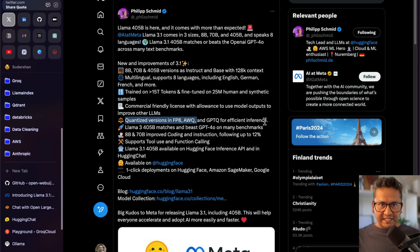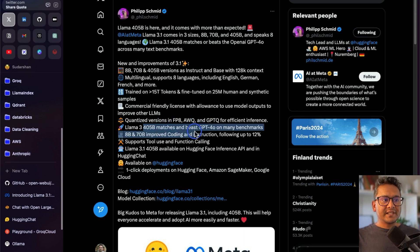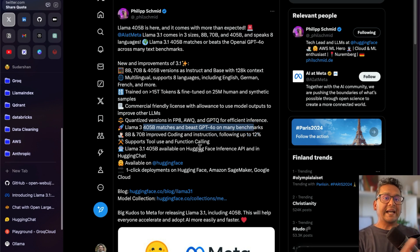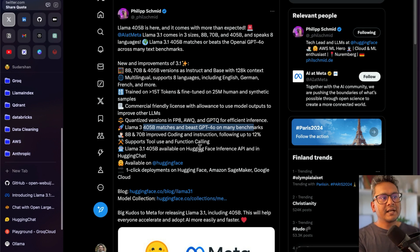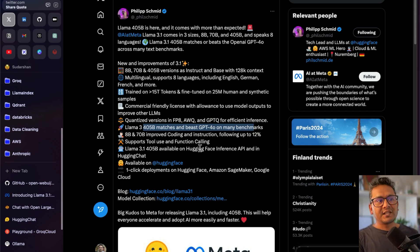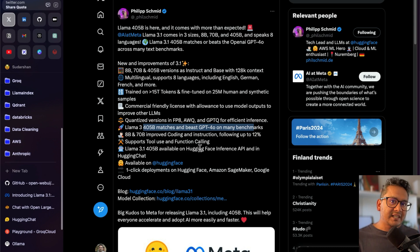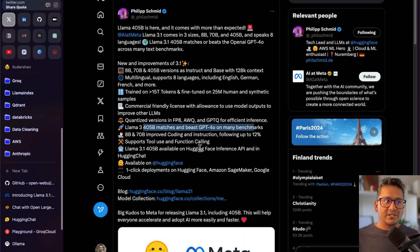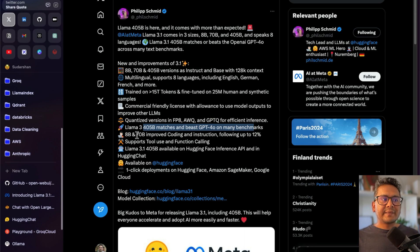Llama 3.1 405B matches and beats GPT-4o on many benchmarks. Finally we are seeing an open source model competing with closed source ones. Just remember one year back it was kind of impossible to think this might happen, but this is an interesting time where we are seeing open source and closed source models competing with each other.